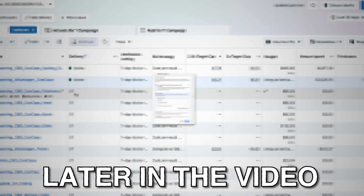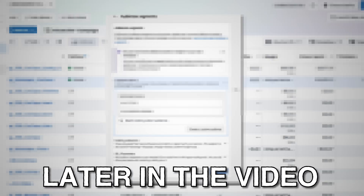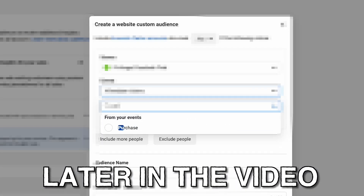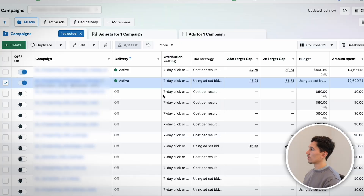In this video, I'm going to show you exactly how to exclude audiences from your Advantage Plus campaign and also see the breakdowns of those audiences and how they perform within your entire Meta account.